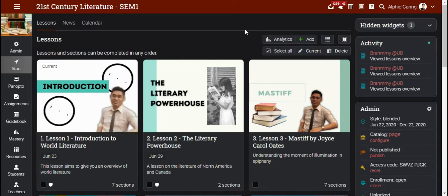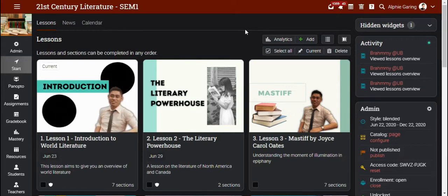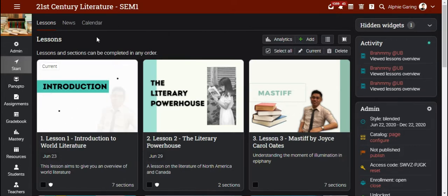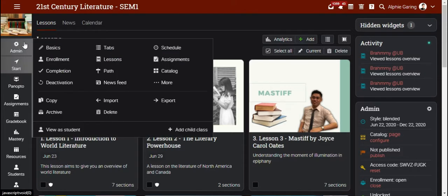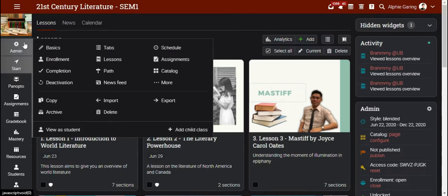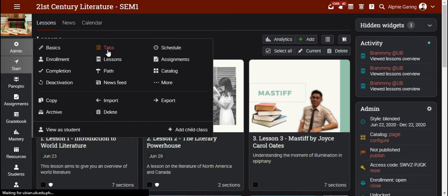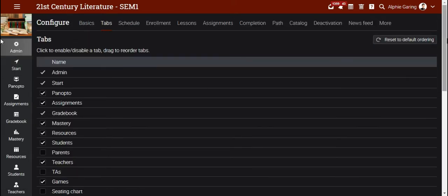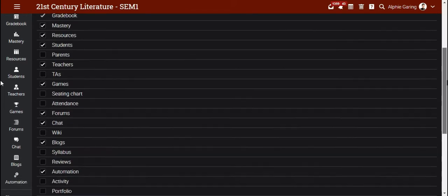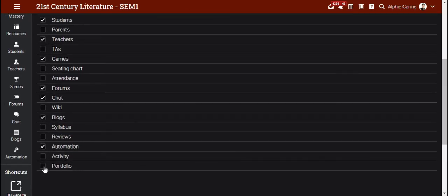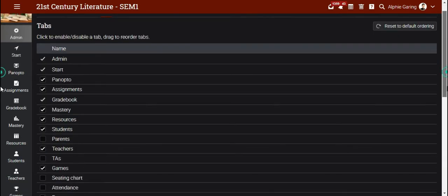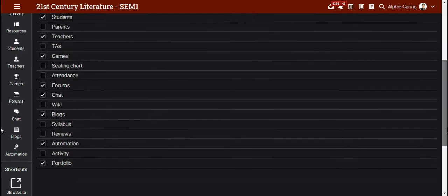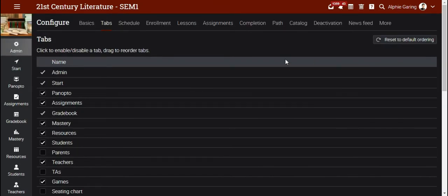In order to activate your portfolio in your subject, you need to hover your mouse to the admin tab. Click tabs, scroll down, and then check the box for portfolio. Once you check the box, it's automatically activated in your particular subject.